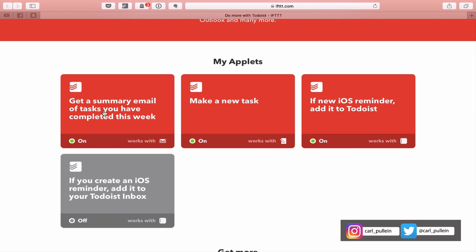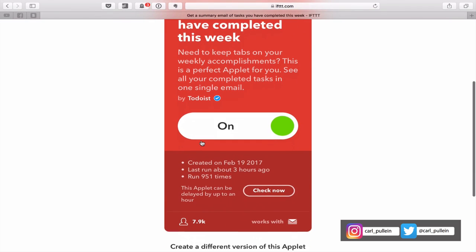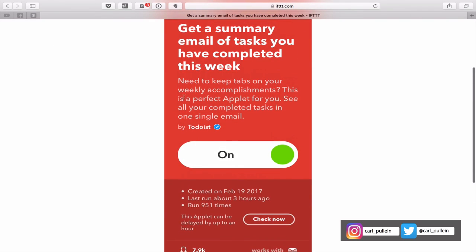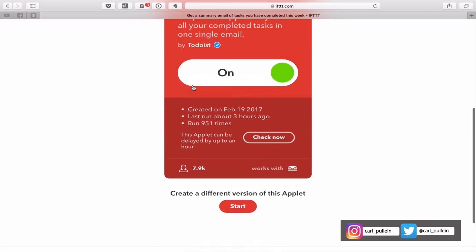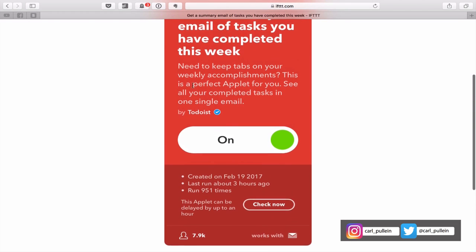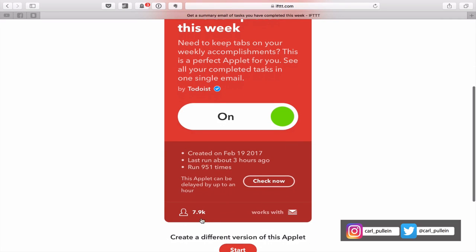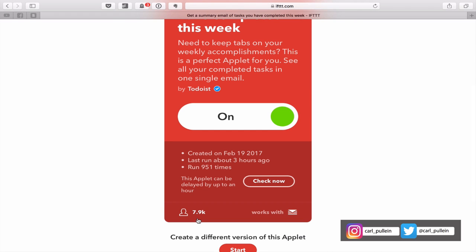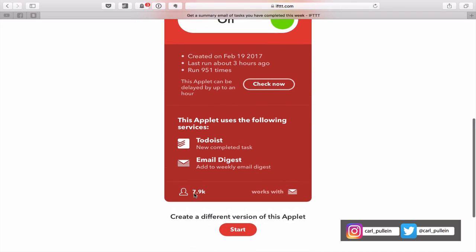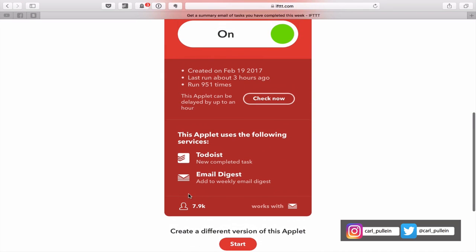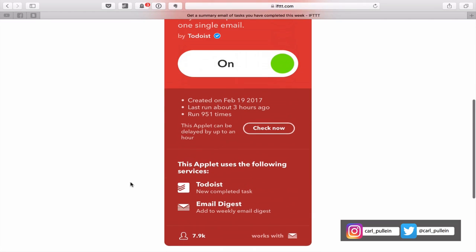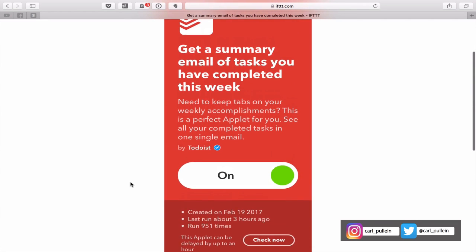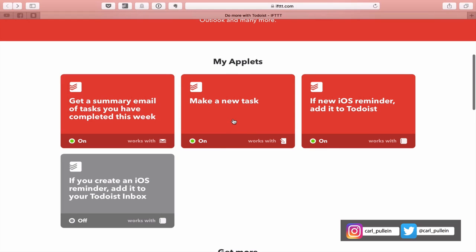The first one I'm using is get a summary email of the tasks I have completed this week. If I click on this, it gives me the option to turn this on. Basically, what it does is it sends me an email every Monday morning to tell me all the tasks that I completed last week. 7,900 people are using this recipe, which shows you how popular that is.